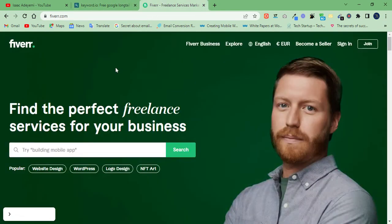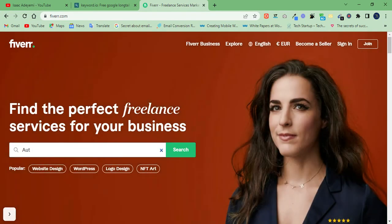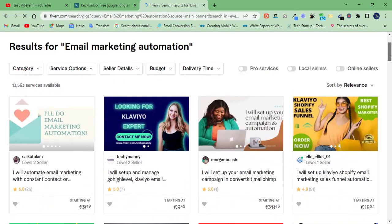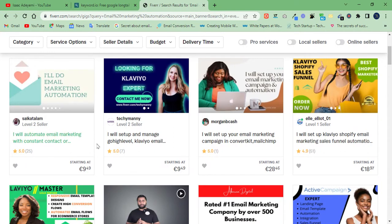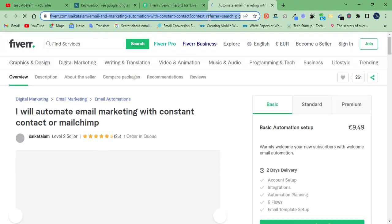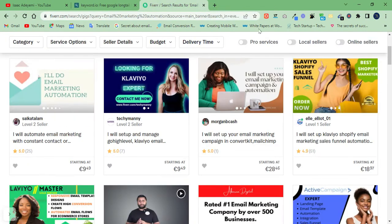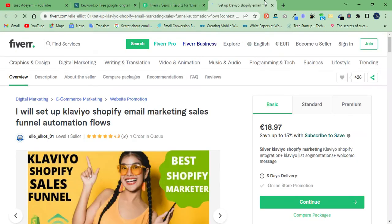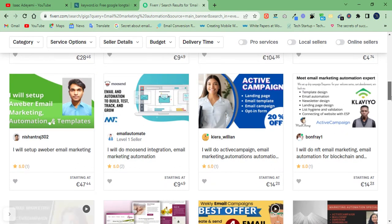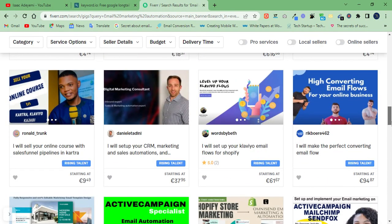We have 'email marketing automation', 'email campaign', 'email marketing design', and many more. You can adopt any of these. Let's say 'email marketing automation' — you can come and search for it on Fiverr. You will definitely see this keyword is selling. There are about 13,000 people here and many of them are level sellers with reviews. You can search them one by one to see if they have orders in queue — this person has a single order in queue, this one as well.